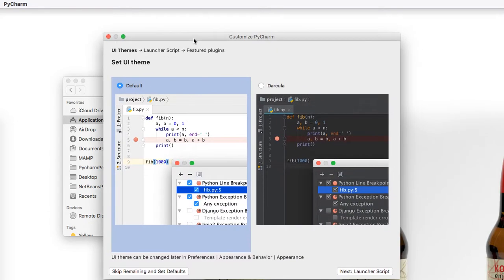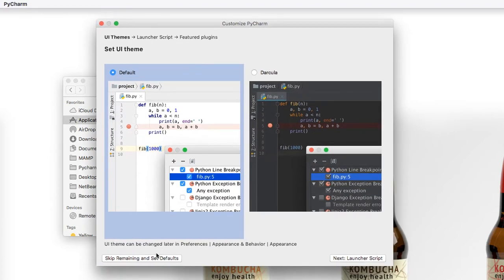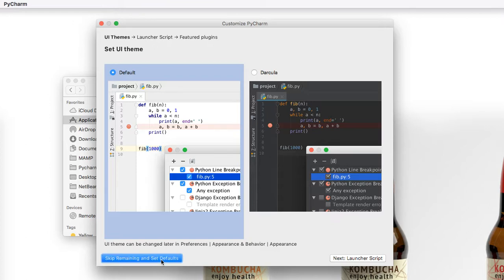In the next window, it says how would you like to set up your theme? You can go through advanced features and install additional plugins, but for this example, we don't need to deal with that at the moment. Click the button skip remaining and set defaults.